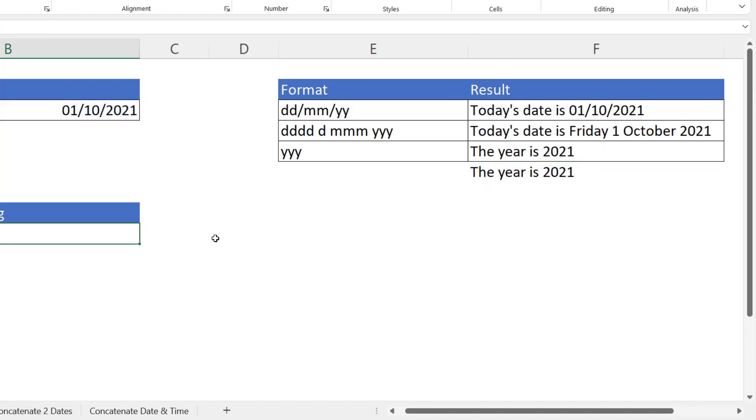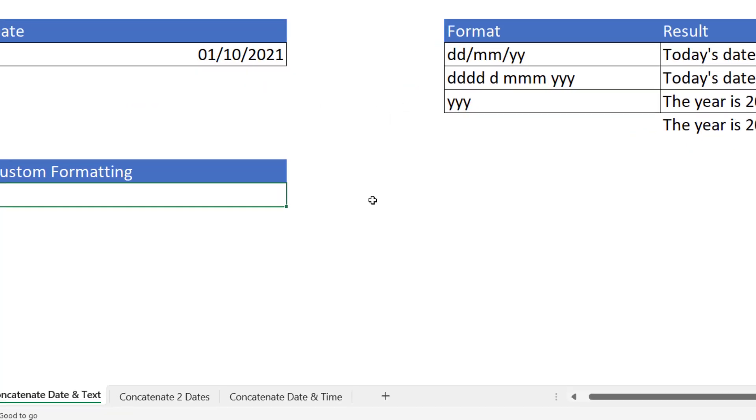And you can see that that works just like the CONCAT example that we looked at previously. Now the last method I'm going to show you for joining text to a date doesn't require any formulas at all. It requires a bit of custom formatting.